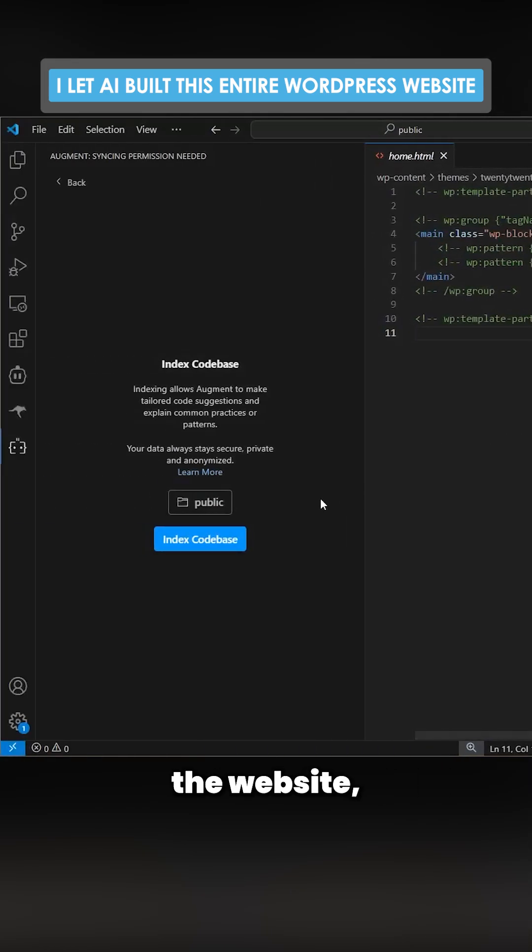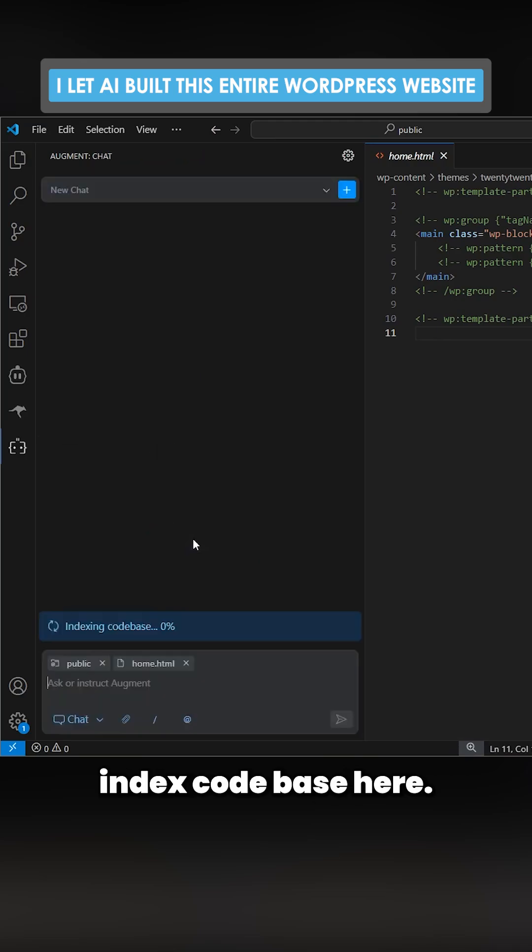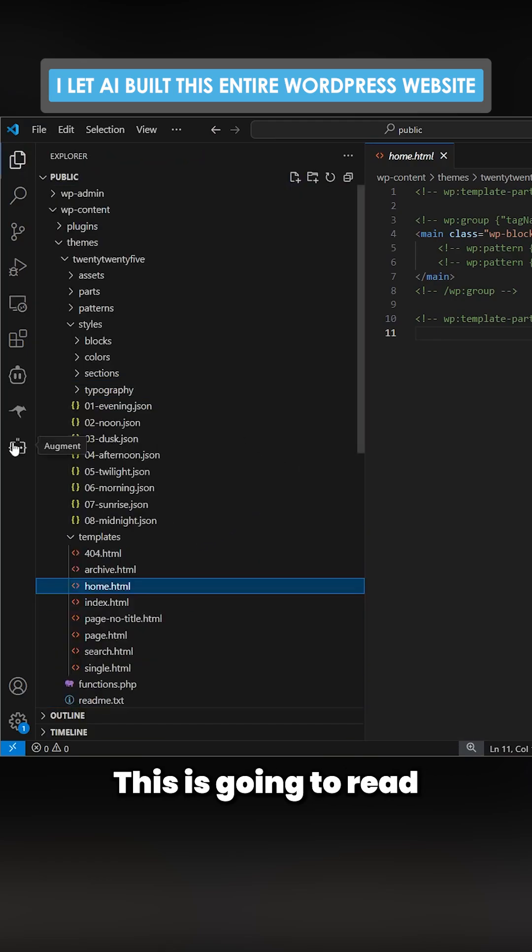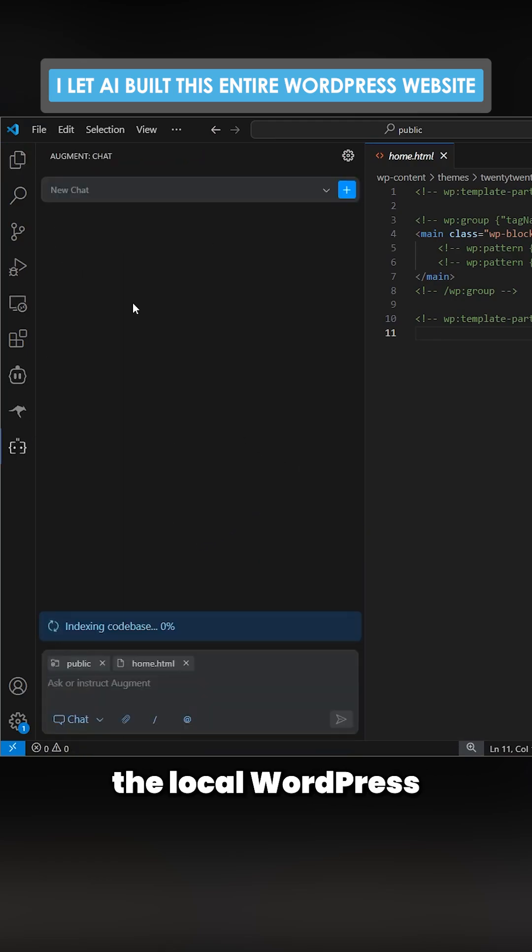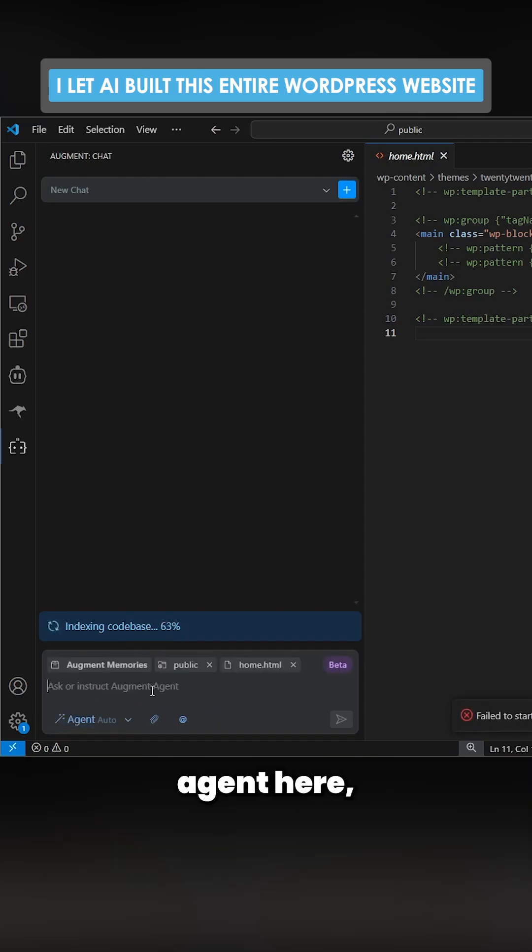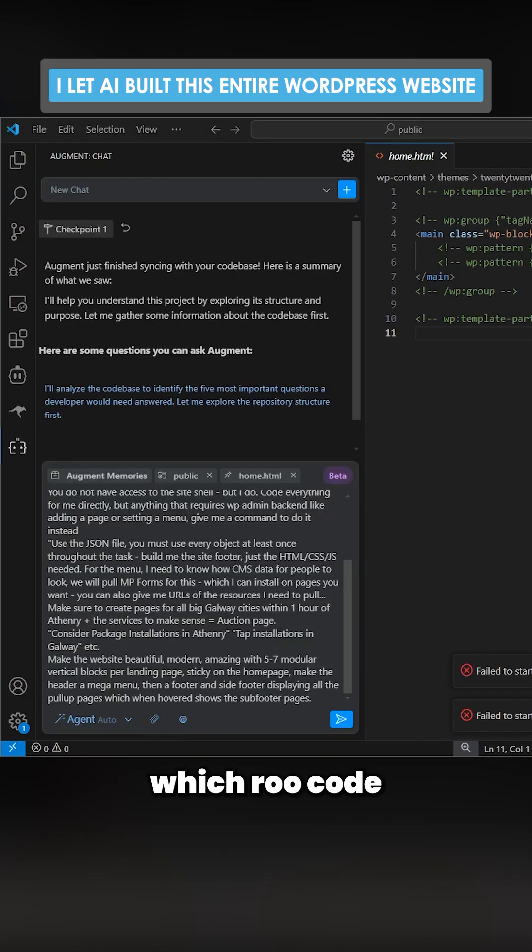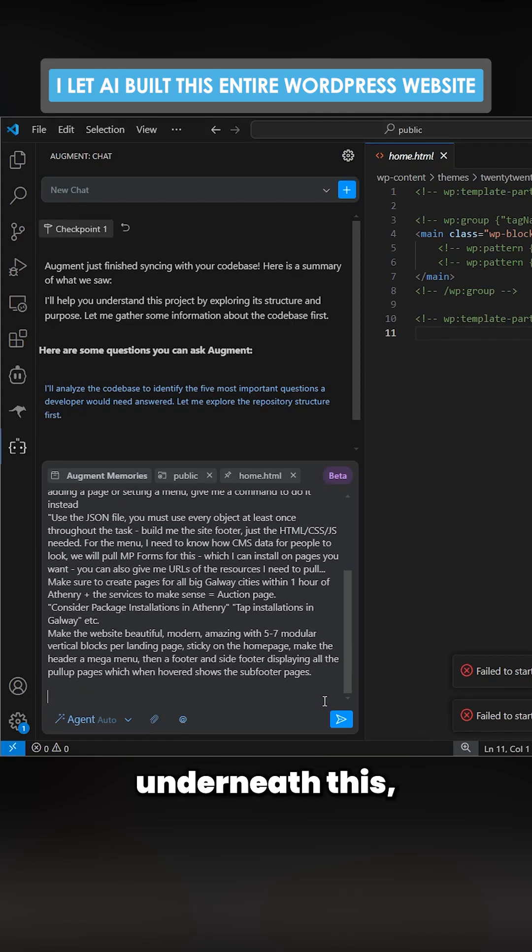I'm going to press index code base here. This is going to read the local WordPress website and understand what it is. I'm also just going to press agent here, put the prompt here, and put the JSON which Ruko just gave us.